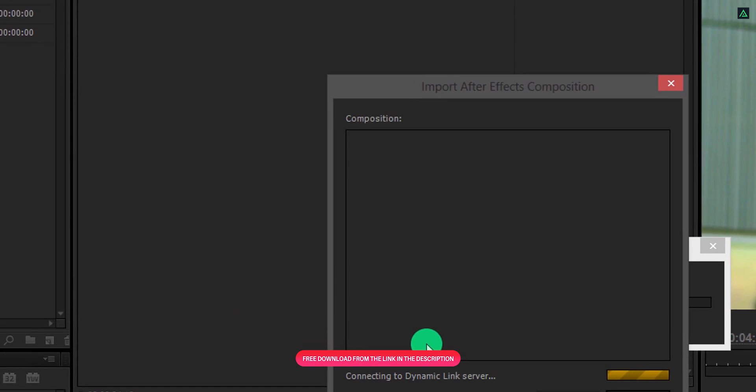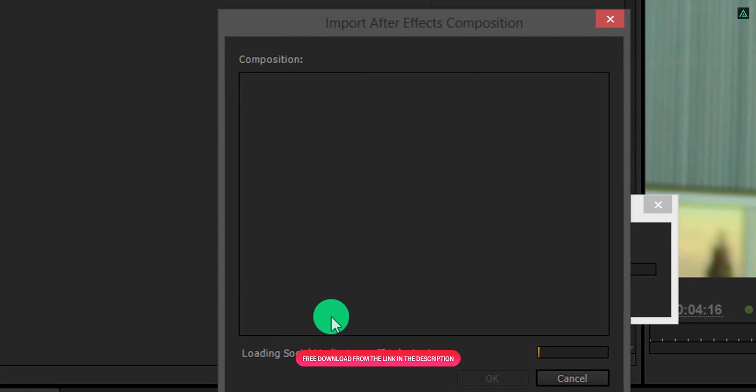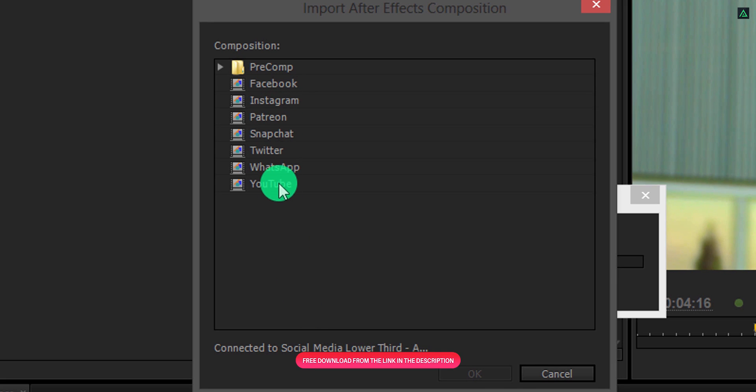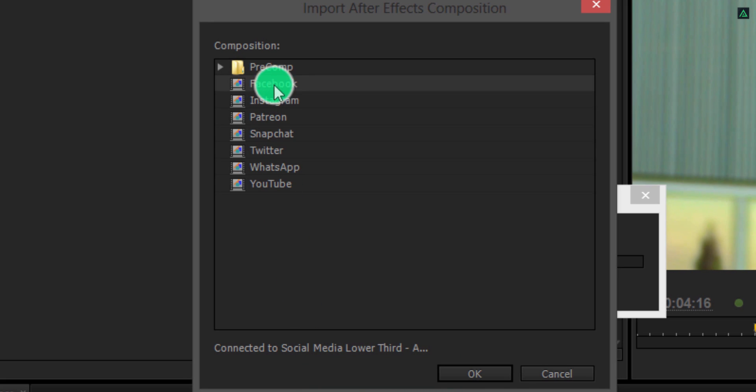It will take a few seconds to connect with the dynamic link server. Now select any social media lower third you want to add into the project. Let's import this Facebook comp and then hit OK.